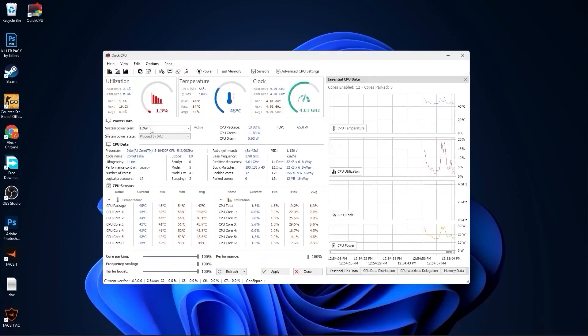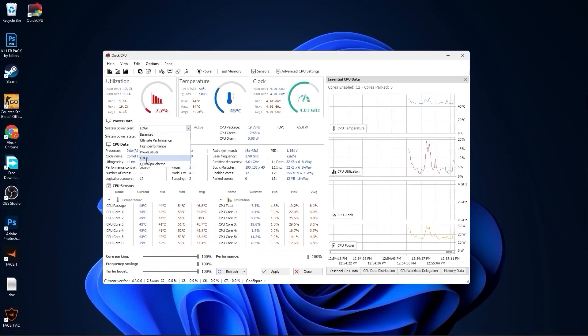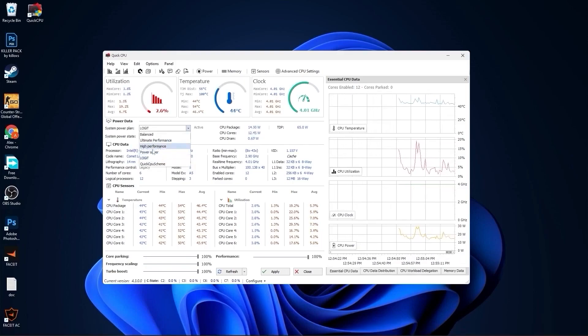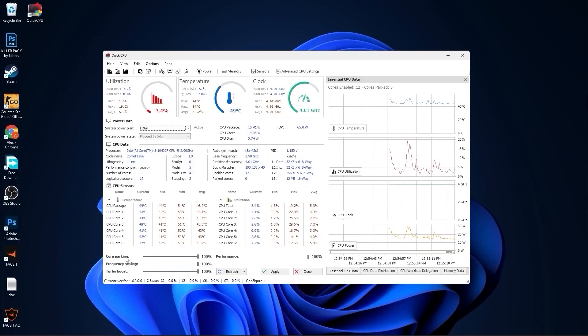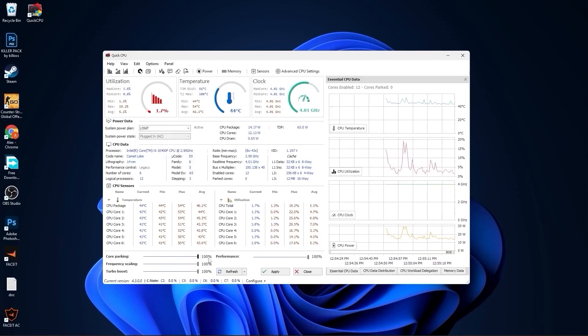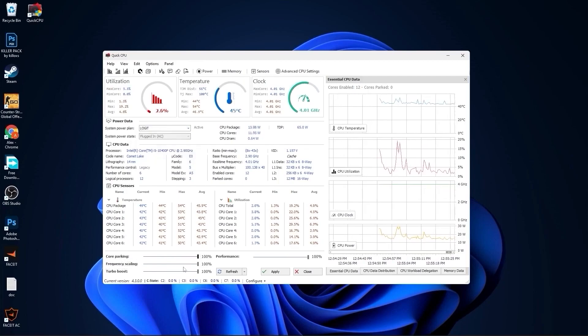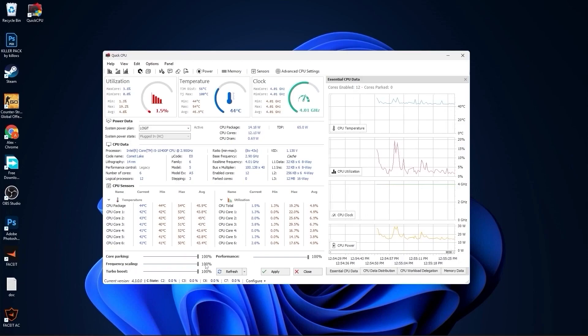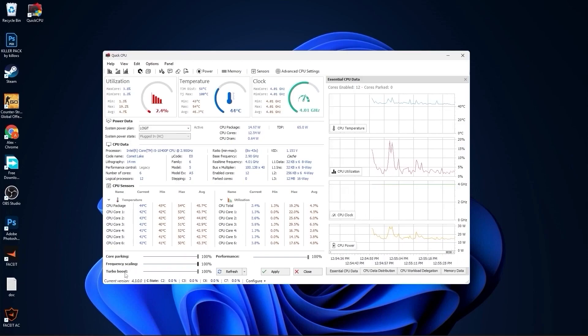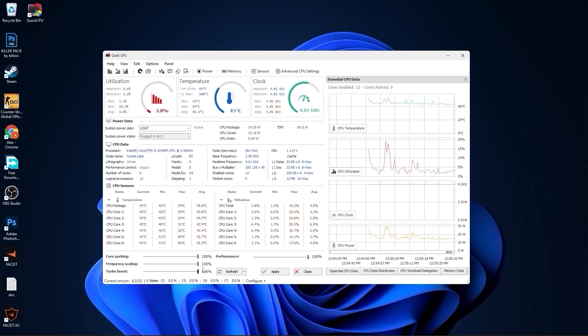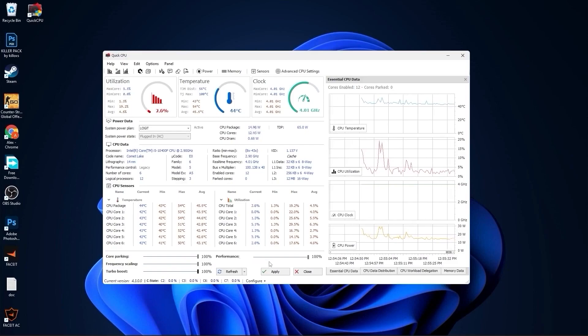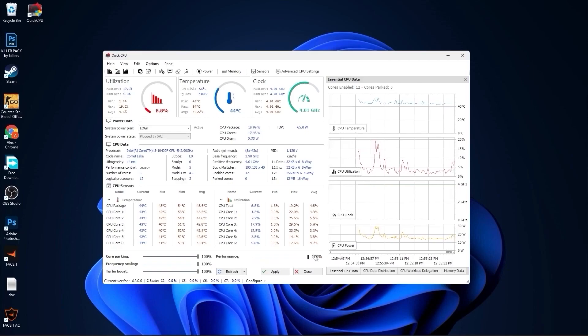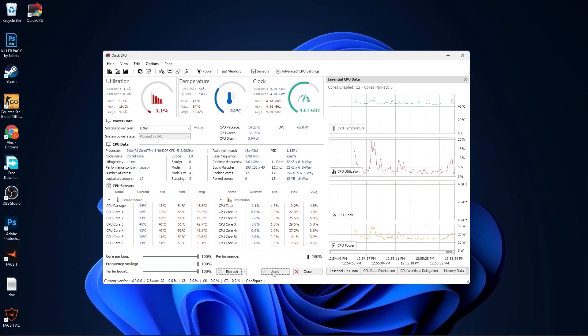This page will pop up. Here you have to go to system power plan, select that we made before or you can just select high performance. Then on the core parking, select 100%. Frequency scaling, select 100%. Turbo boost, select 100%. And performance, select 100%. Then press here on apply, press ok, close this page.